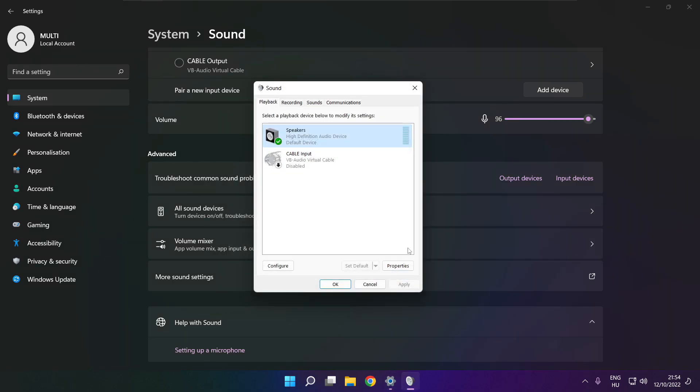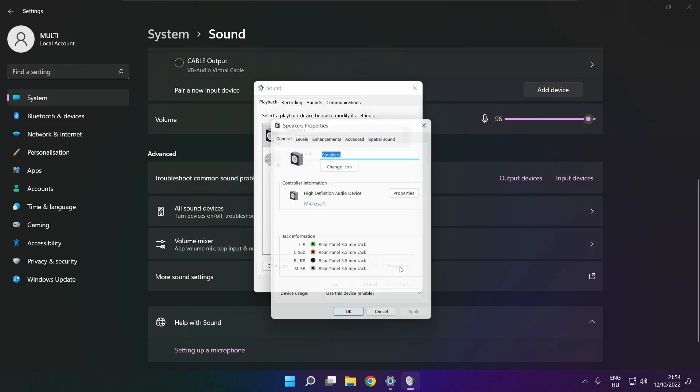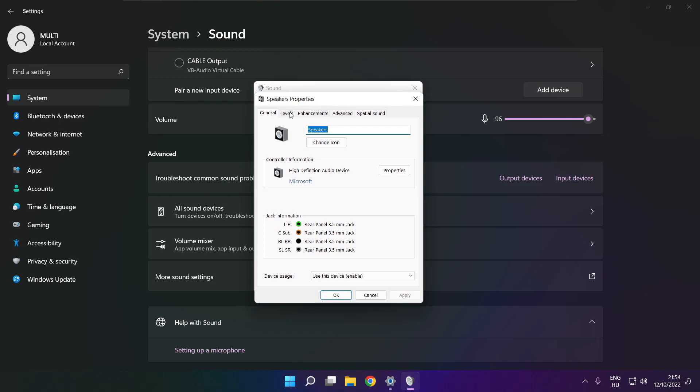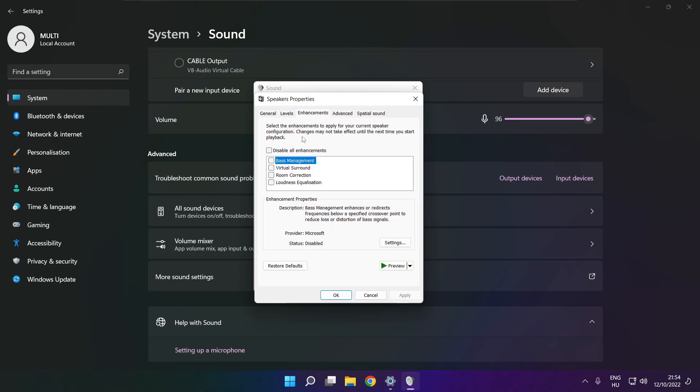Click properties. Click enhancements. Check disable all enhancements. Apply.